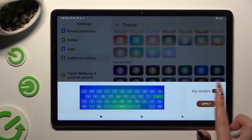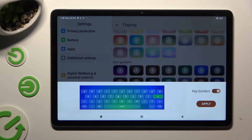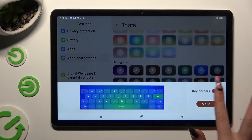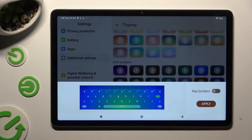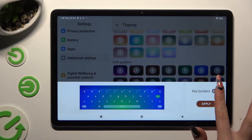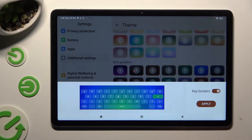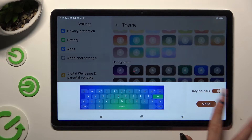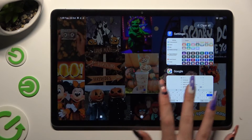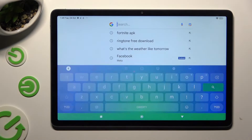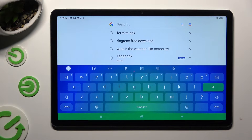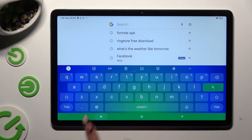Then go to Manage Keyboards. And last but not least, hit Apply. So when I do that and go back, as you can see, the theme of my keyboard has changed.